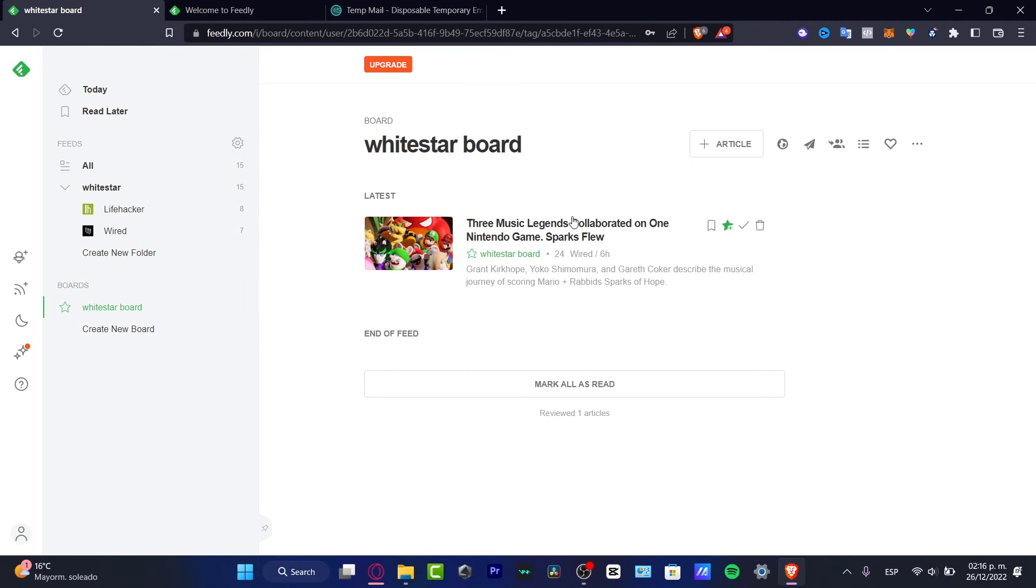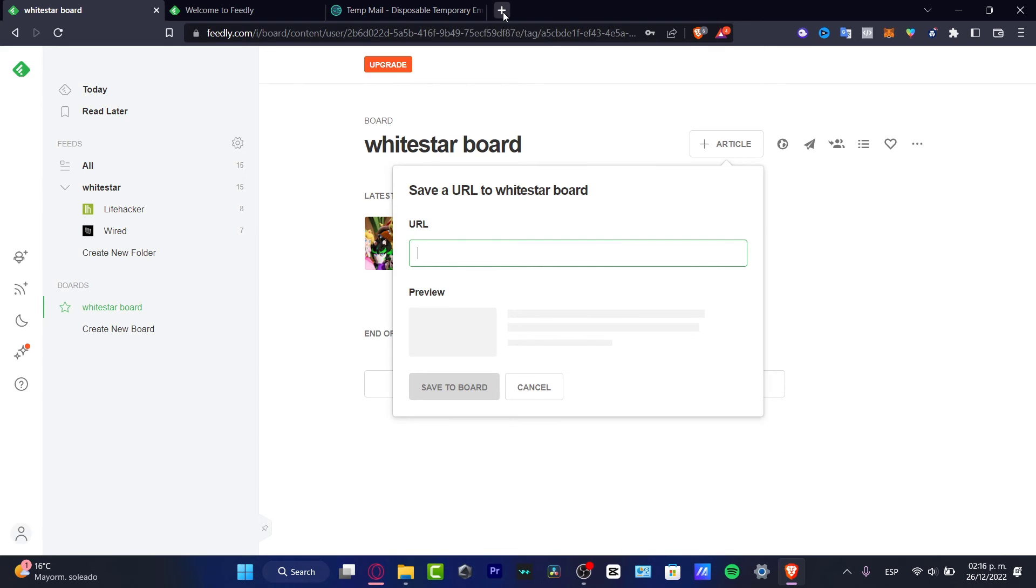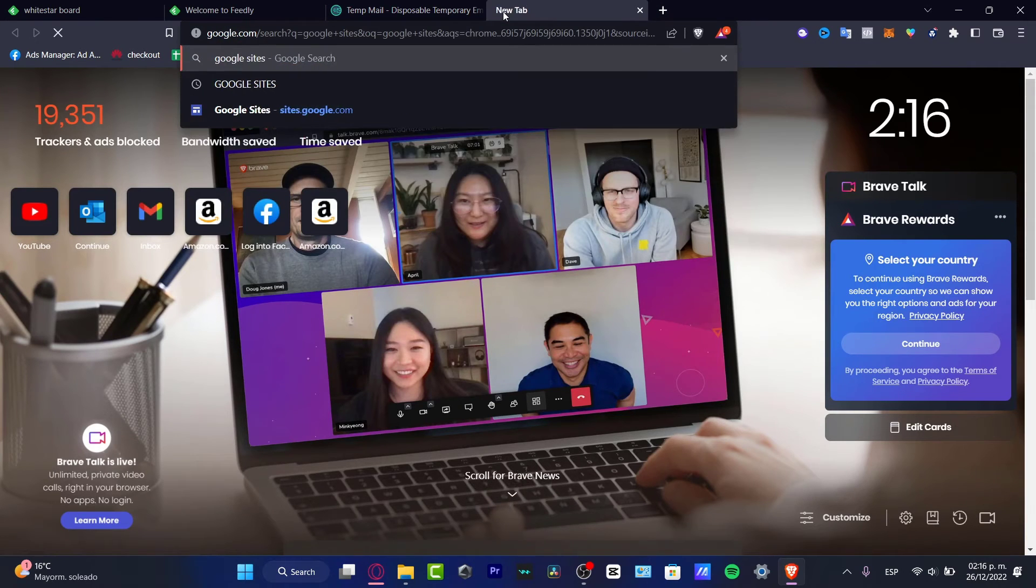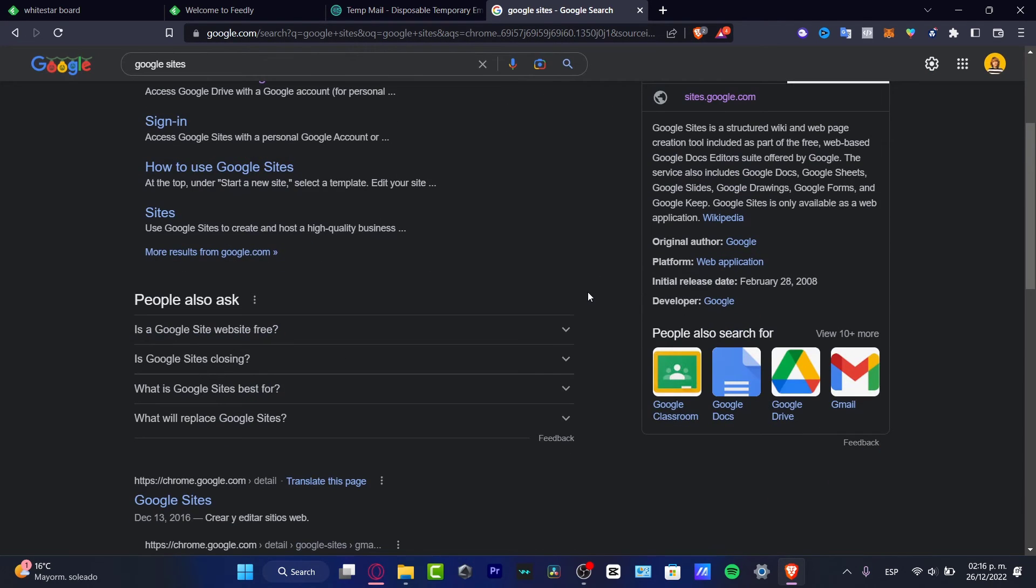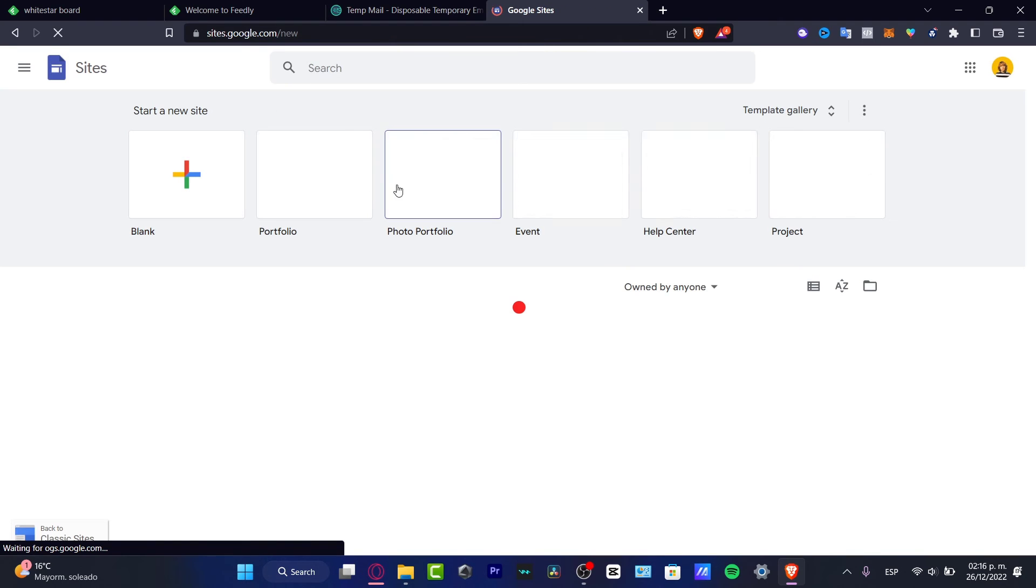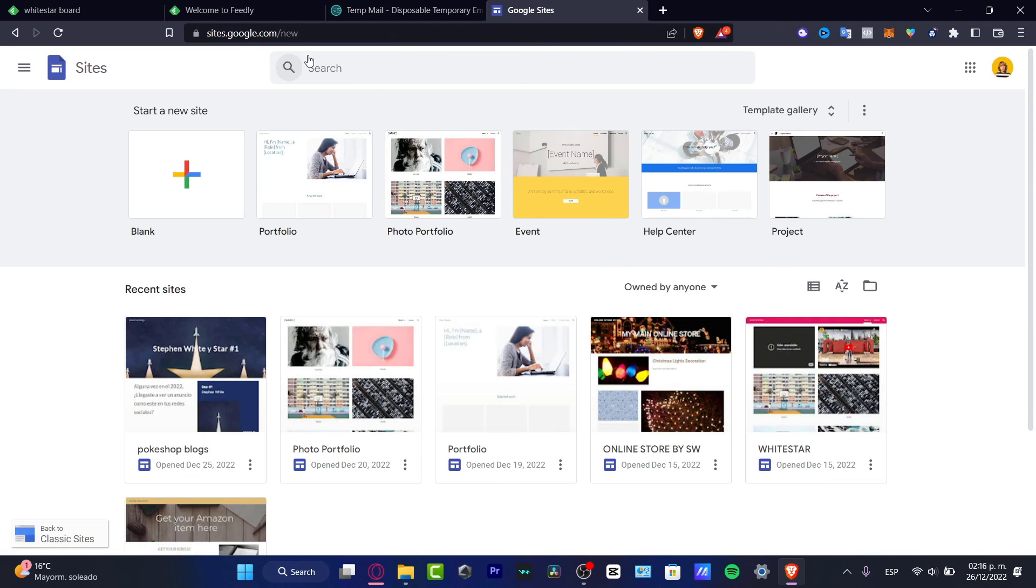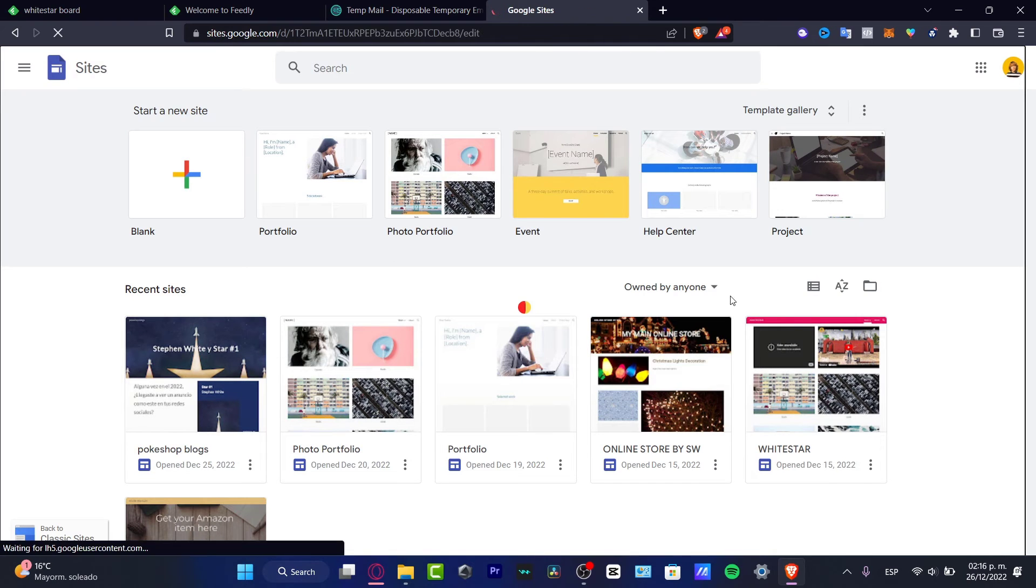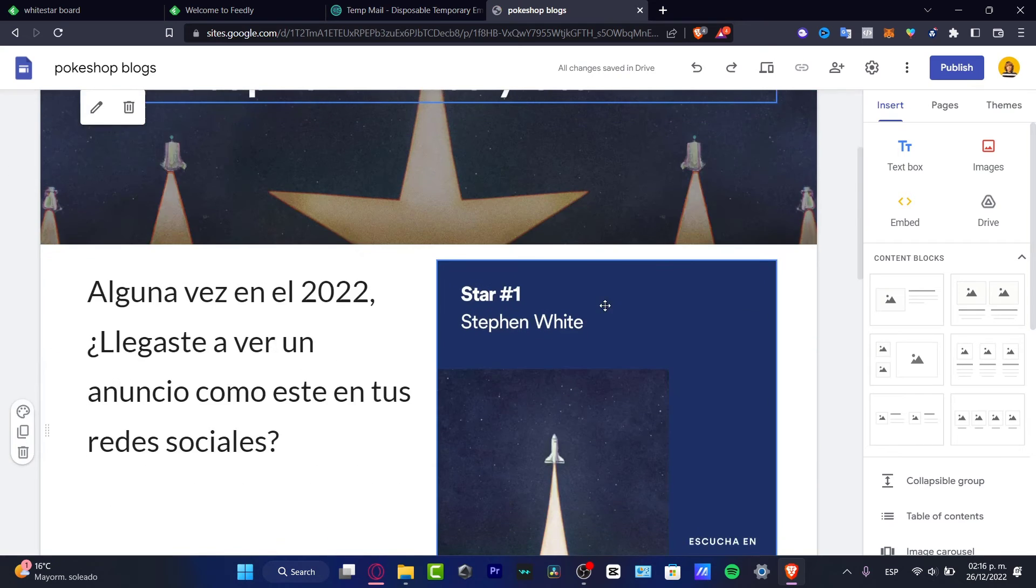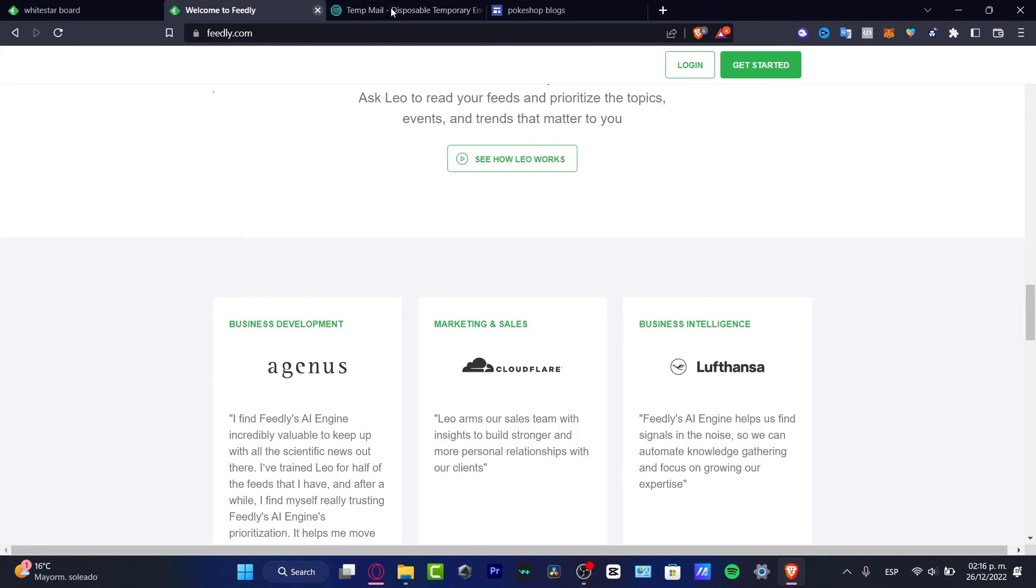Now if I choose the option that says Plus Article, what I can do is import a URL of an article that I just created. If you want to create your own article and you want to add this to Feedly, I can totally suggest you to start with Google Sites. Google Sites is a very great place to start creating your first blogs and you don't have to pay absolutely for anything. So I think it's really great to have this site here in Google.